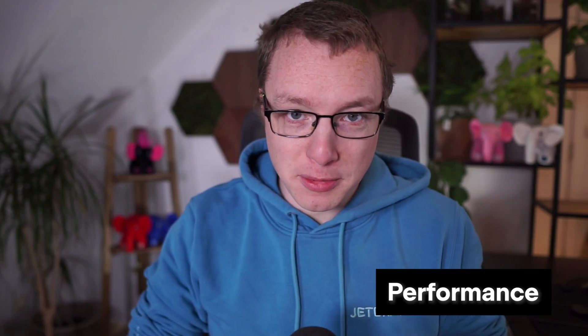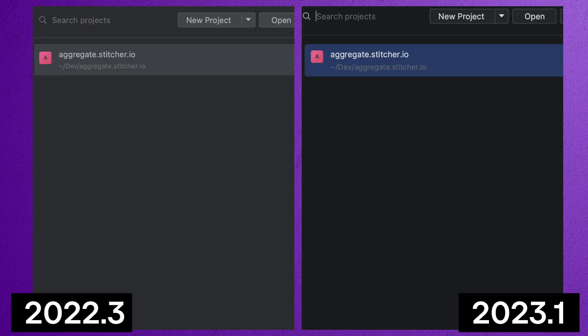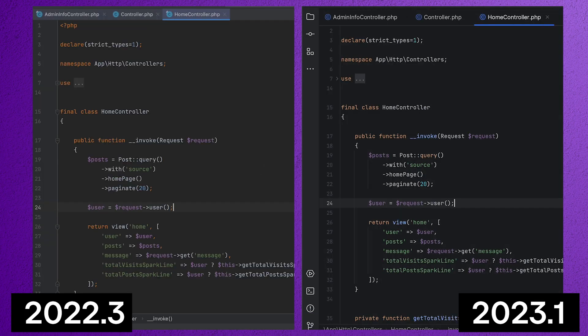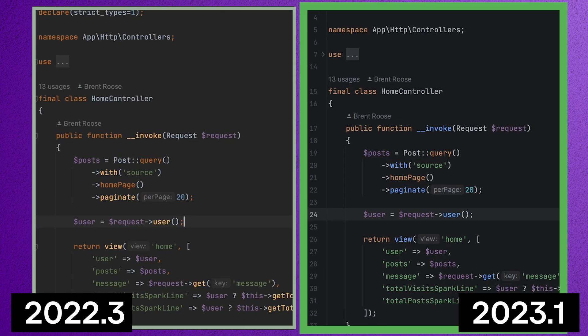Finally, performance. And this is a big one. Let's take a look at a comparison. Here I'm opening the same project in PHPStorm 2022.3 and 2023.1. You can see how much faster our new version is done indexing and ready for you to start coding with all insights.